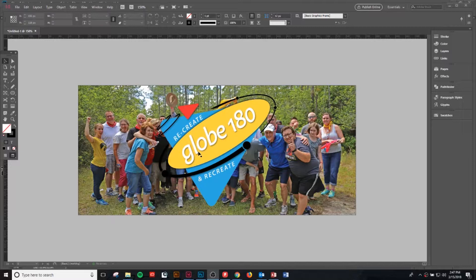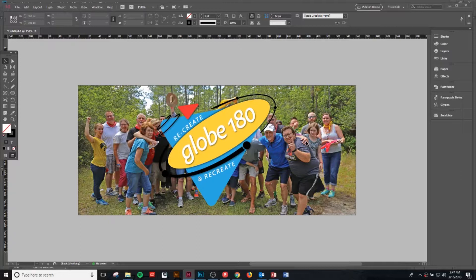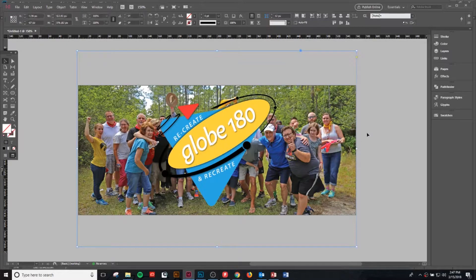So what we're going to do is we're going to blur this image. I'm going to teach you how to blur the image and then also push the focal point towards the center logo. So let's head on over to Photoshop and we're going to do that right now.